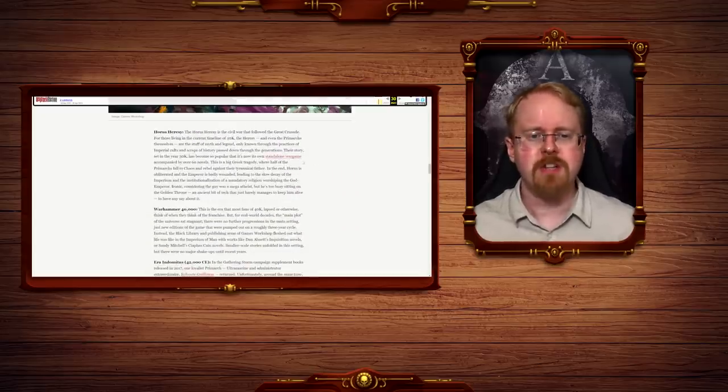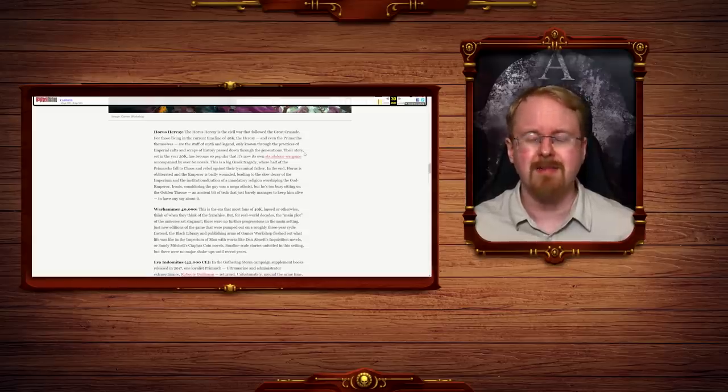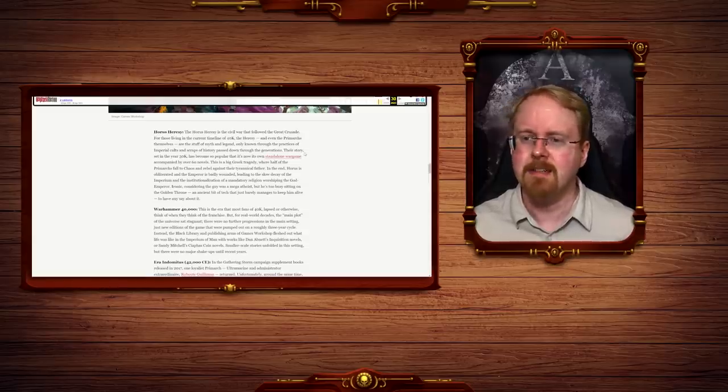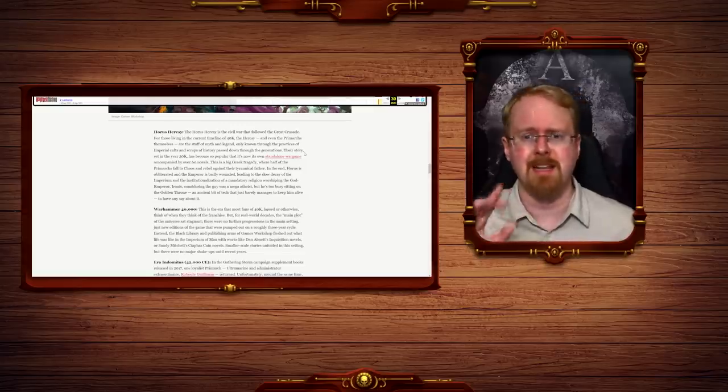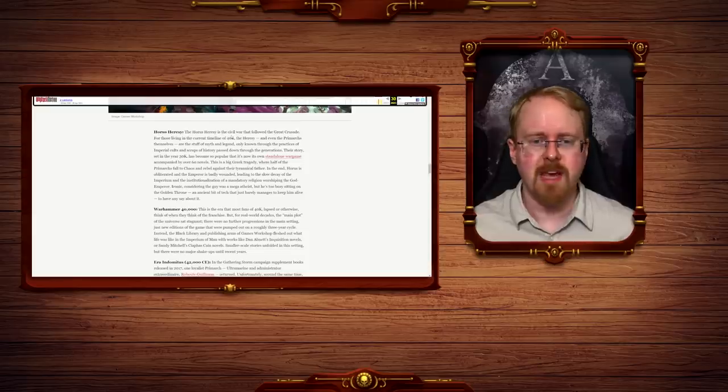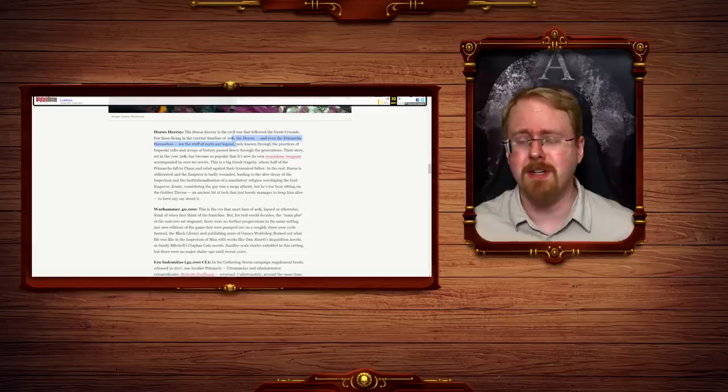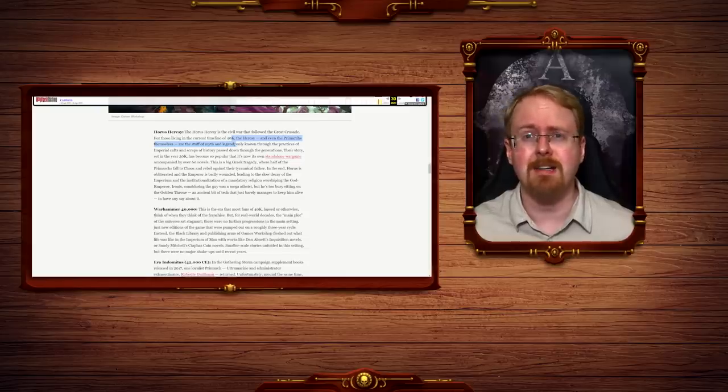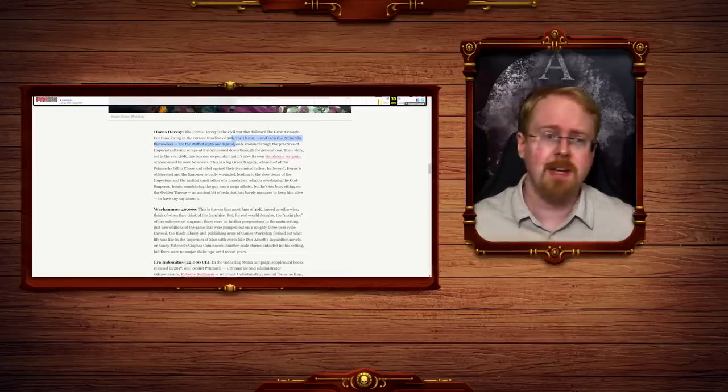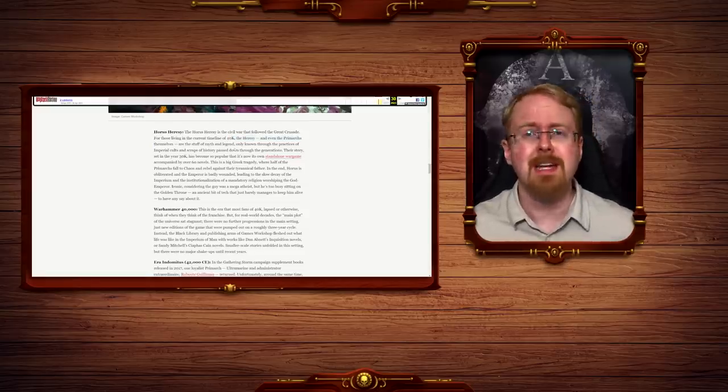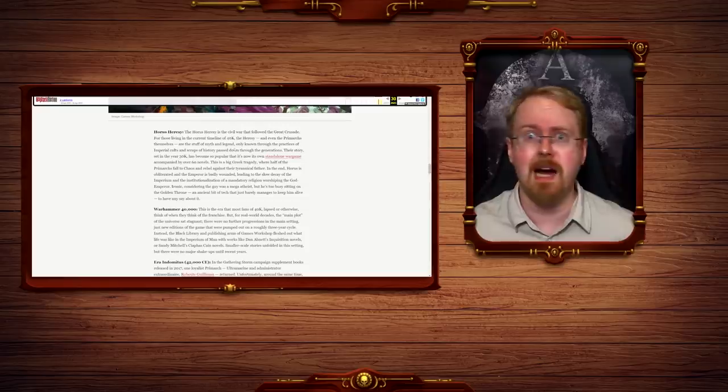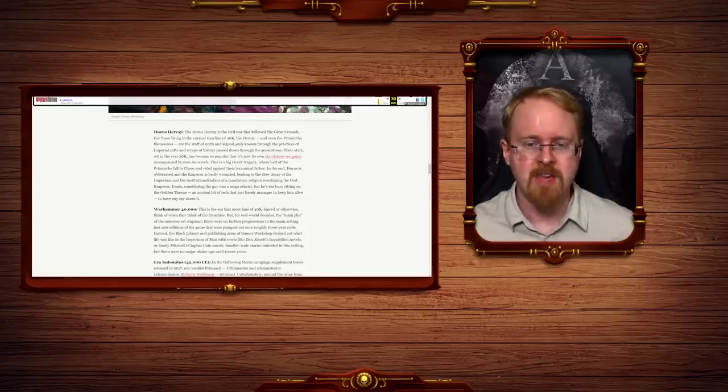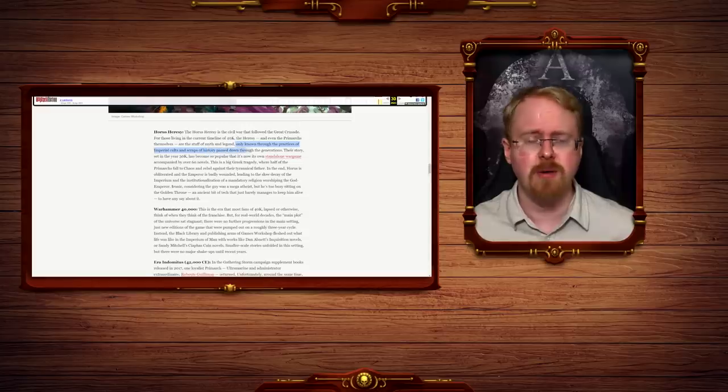Horrors Heresy. The Horrors Heresy is the civil war that followed the Great Crusade. Well, actually, it sort of ended it rather than followed it because it wasn't finished, but semantics on that point. For those living in the current timeline of 40k, the Heresy and even the Primarchs themselves are the stuff of myth and legend. Well, yes, except, you know, they're back right now and the Demon Primarchs are still there and Gilderman's wandering the stars and the Lion's back as well, but that is new fluff so I'll excuse you for ignoring it because frankly, I ignore it half the time.